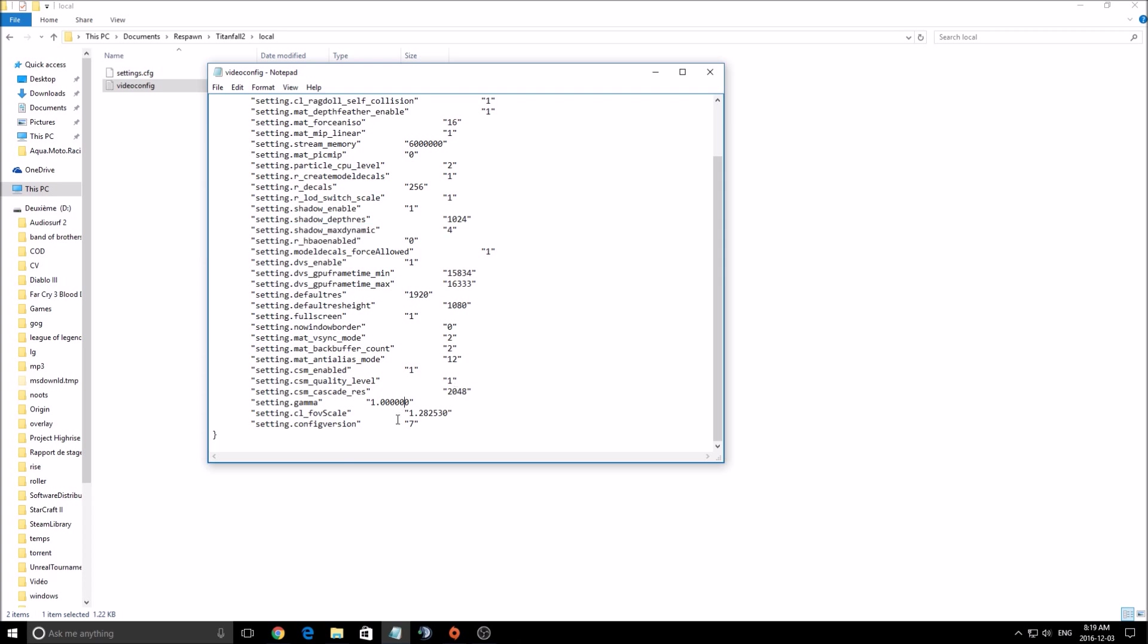Also a nice thing to know, you can see the V-Sync mode here. I didn't see it in the settings. So that's a good thing that you can change in the video config.